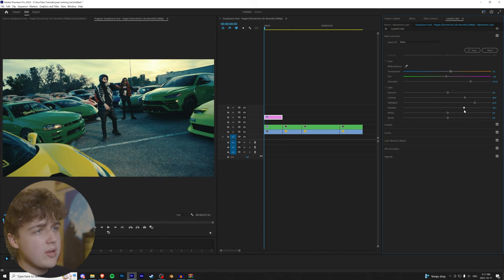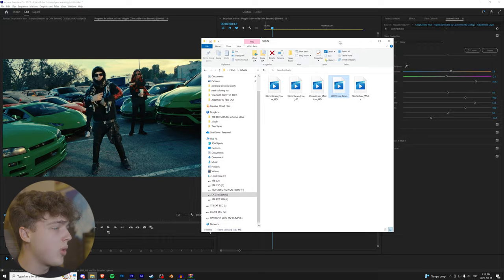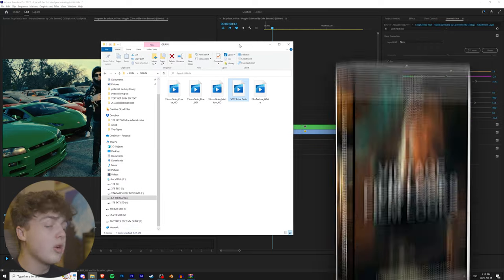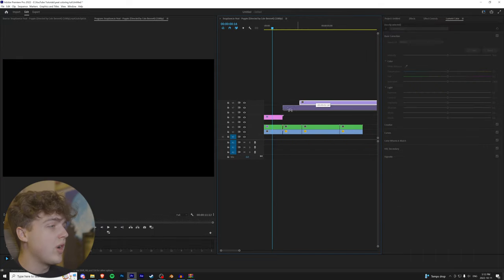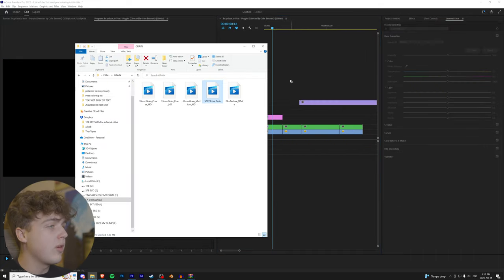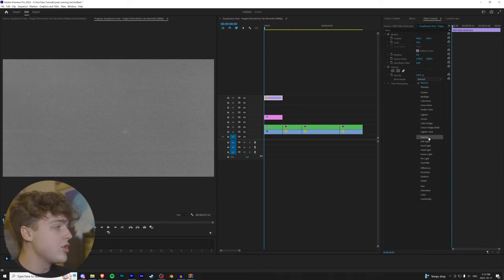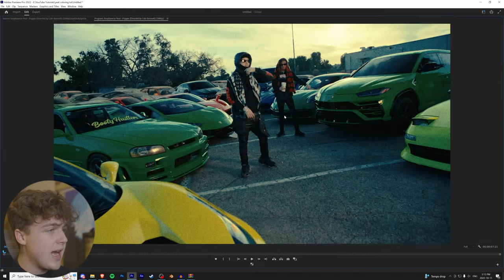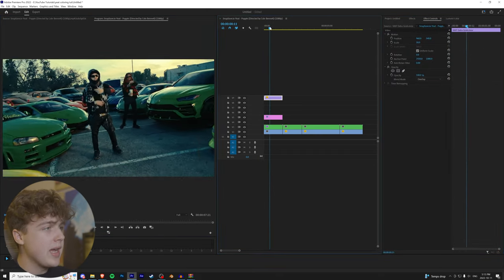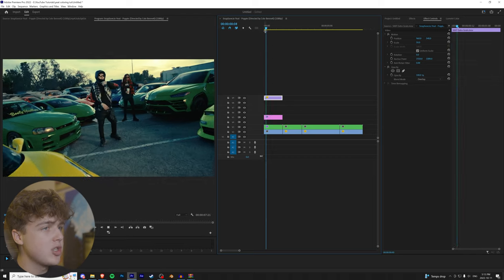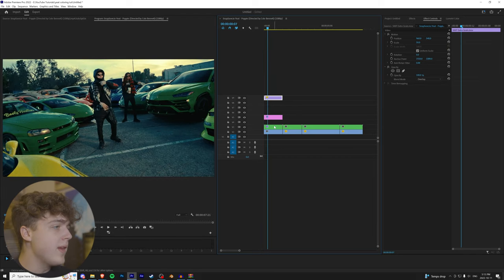So to spice this up even more, we're going to go into our TinyTapes Vintage Film Looks pack. We're going to drag grain from the pack right here and crop it to the footage. And then we're going to change this to overlay. This adds a cool grain effect. This is the grain I use for my footage. Highly recommend you guys play around with that.